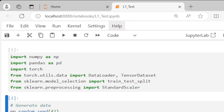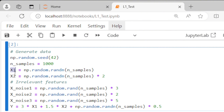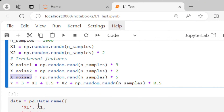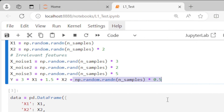We start with our regular imports, then we create our dataset with x1, x2, xNoise1, xNoise2, and xNoise3, just as discussed. We then create y, which is a linear combination of x1 and x2 — specifically, y equals three times x1 plus 1.5 times x2. Then we add a little bit of noise to make the dataset look more realistic.